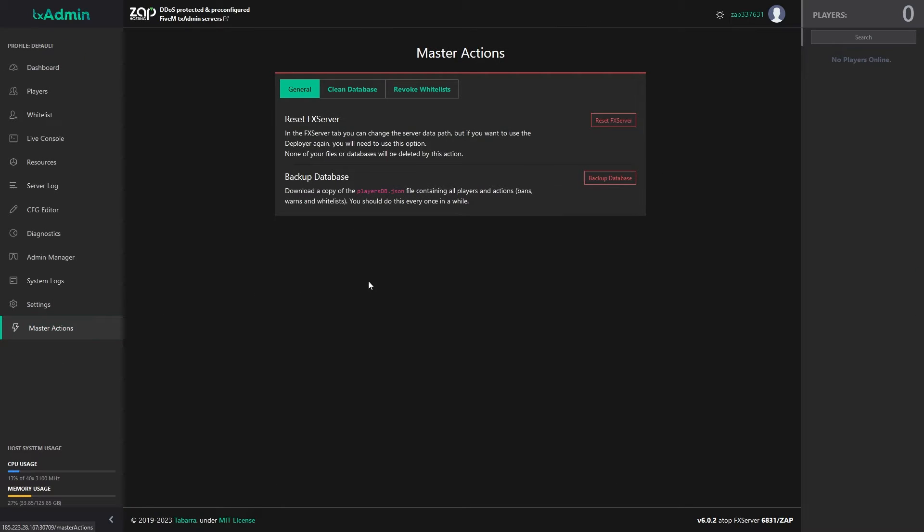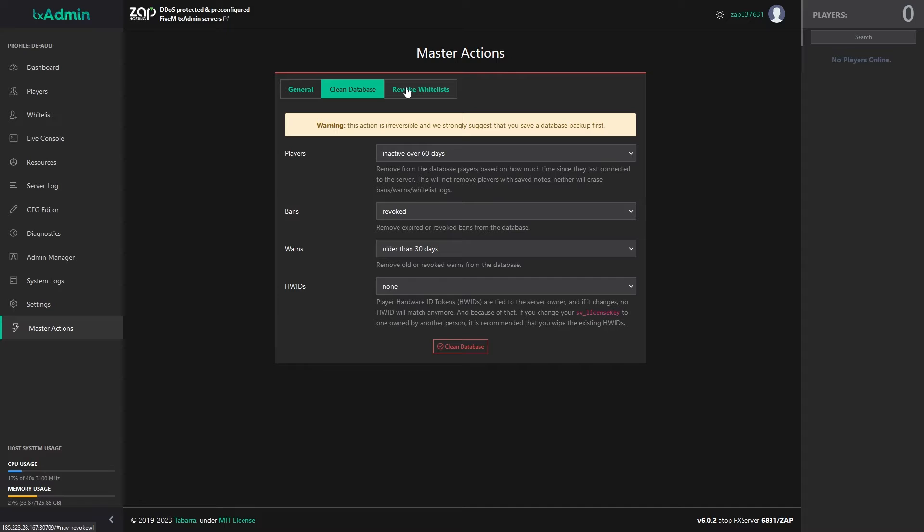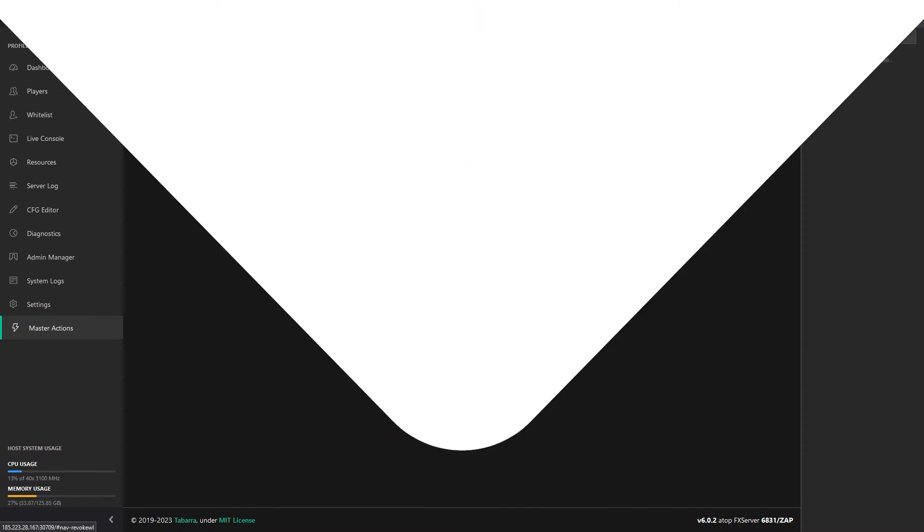On the master action page, you can reset the server, backup the database, clean the database, import bans and much more.